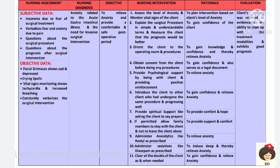Provide spiritual support, like encouraging the patient to pray, to promote hope. If permitted, allow family members to stay with the client so they can provide better support. Anxiolytics like restyl can be given to relieve anxiety. Sedatives like diazepam can be given if the patient has insomnia due to fear.